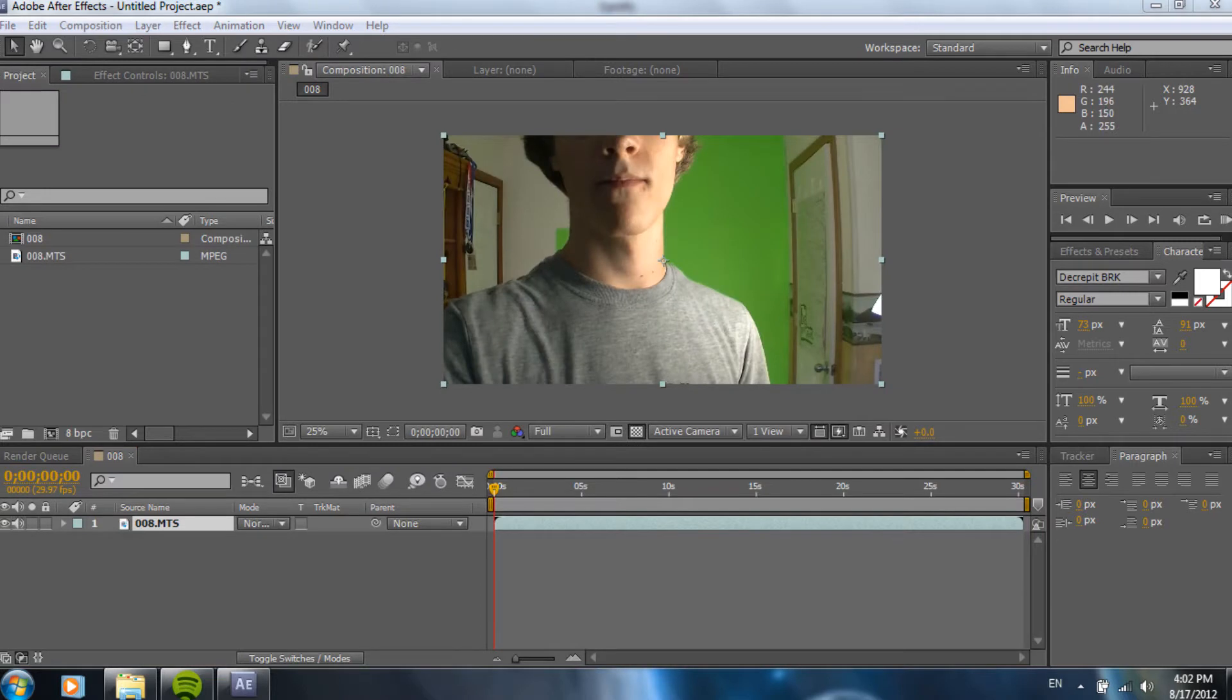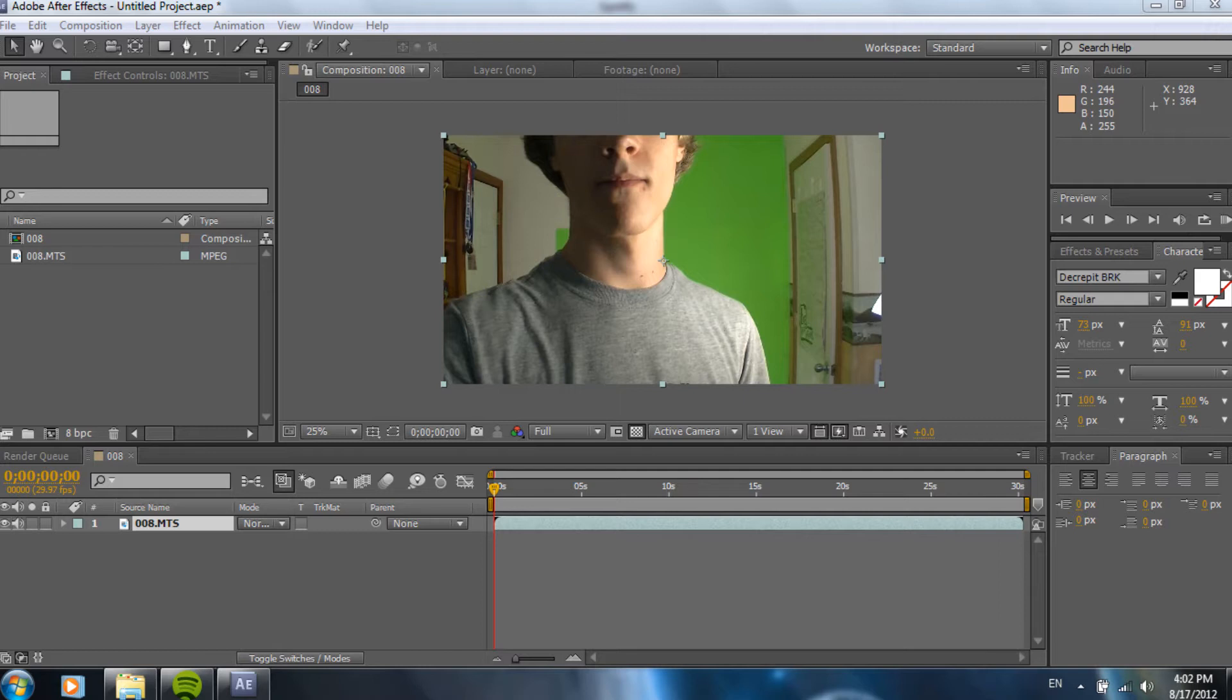Then, I dragged it down onto... it's the third icon from the left, at the bottom of the project tab. It's a little movie type thing, and when you drag it on there, it makes a new composition from your footage. It's the exact length, frame rate's exactly the same, as well as the frame size. So, that's really good to start off.